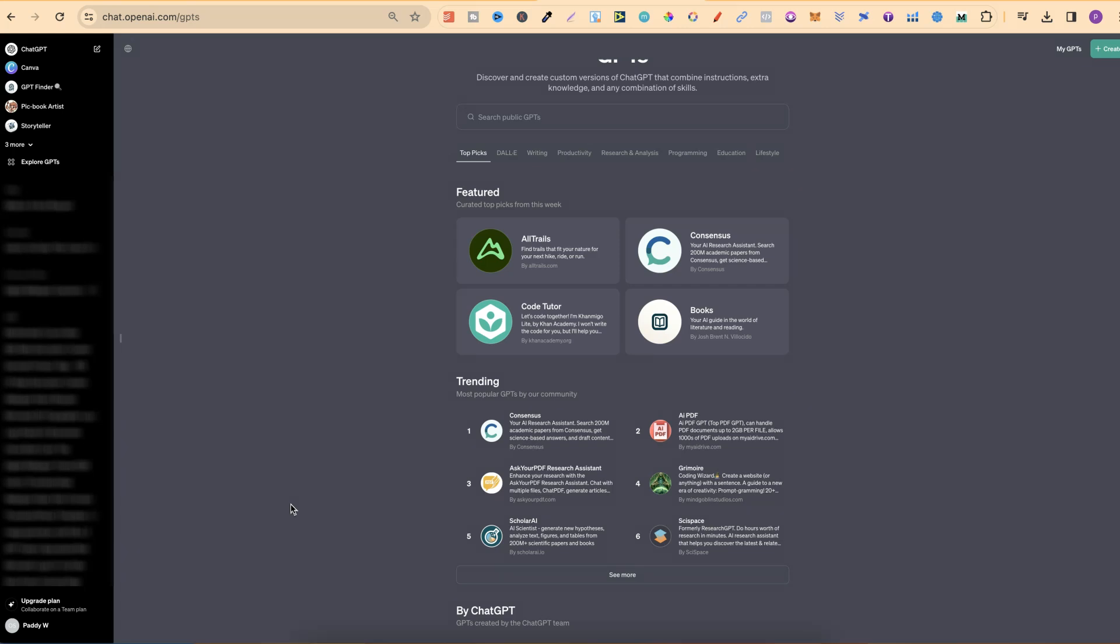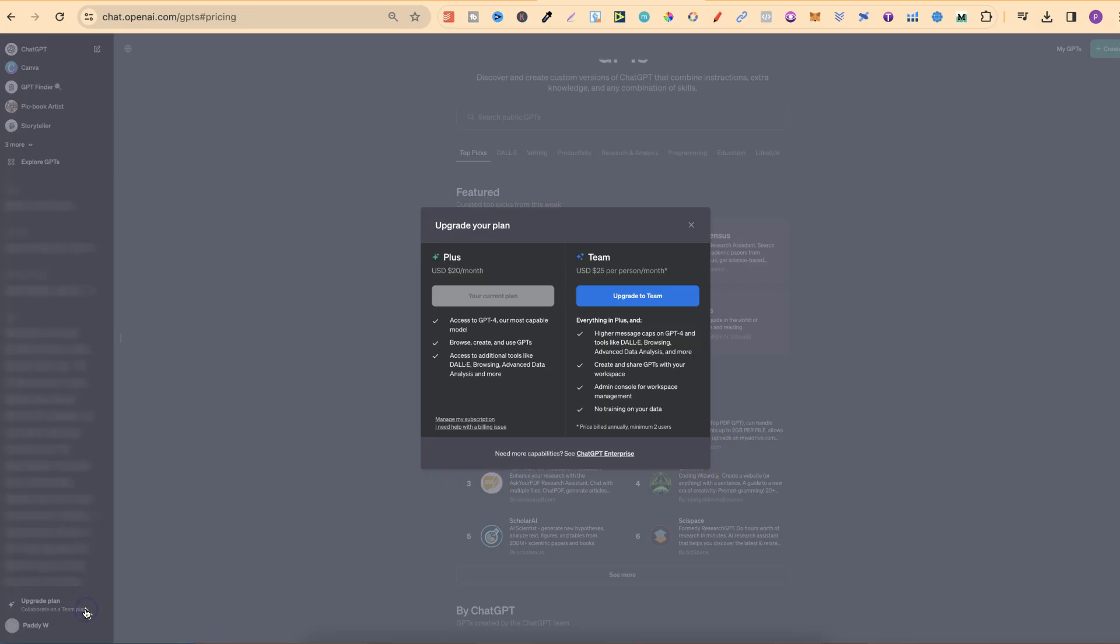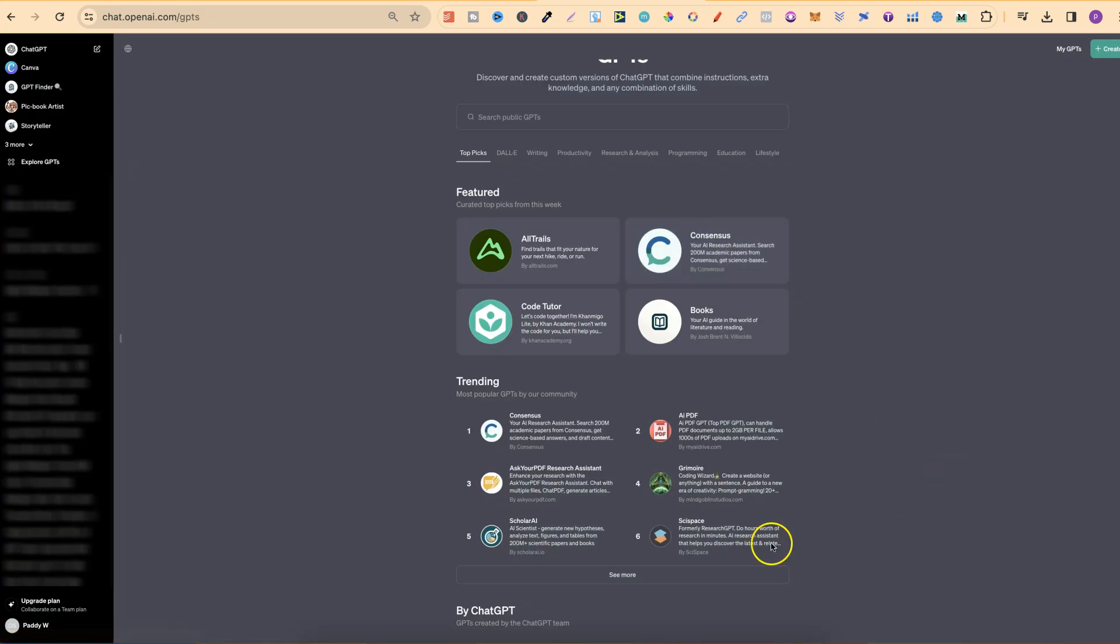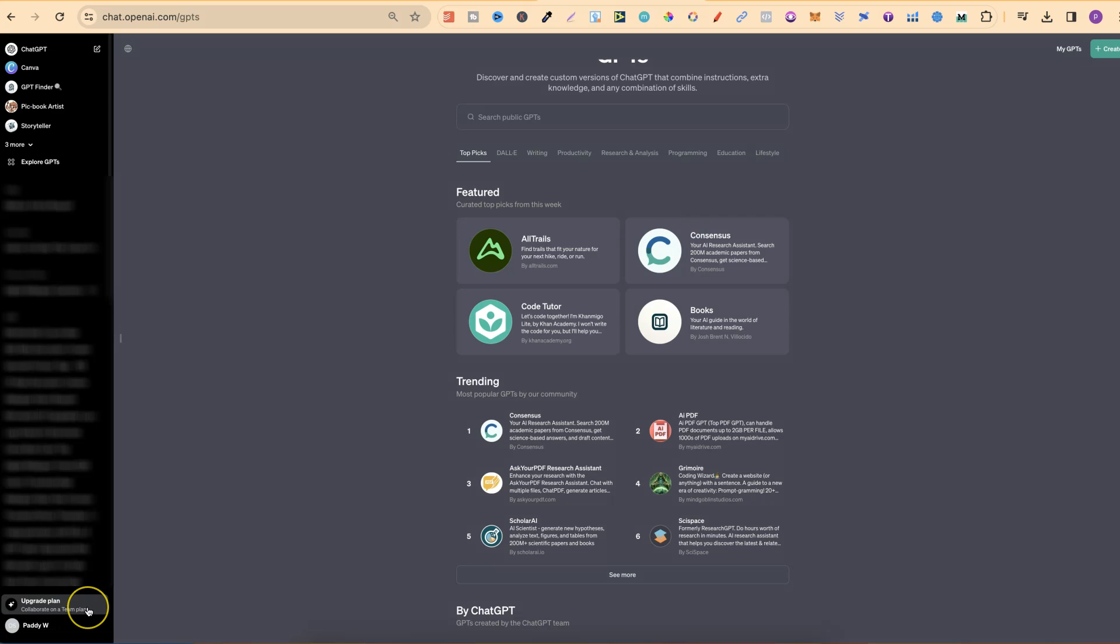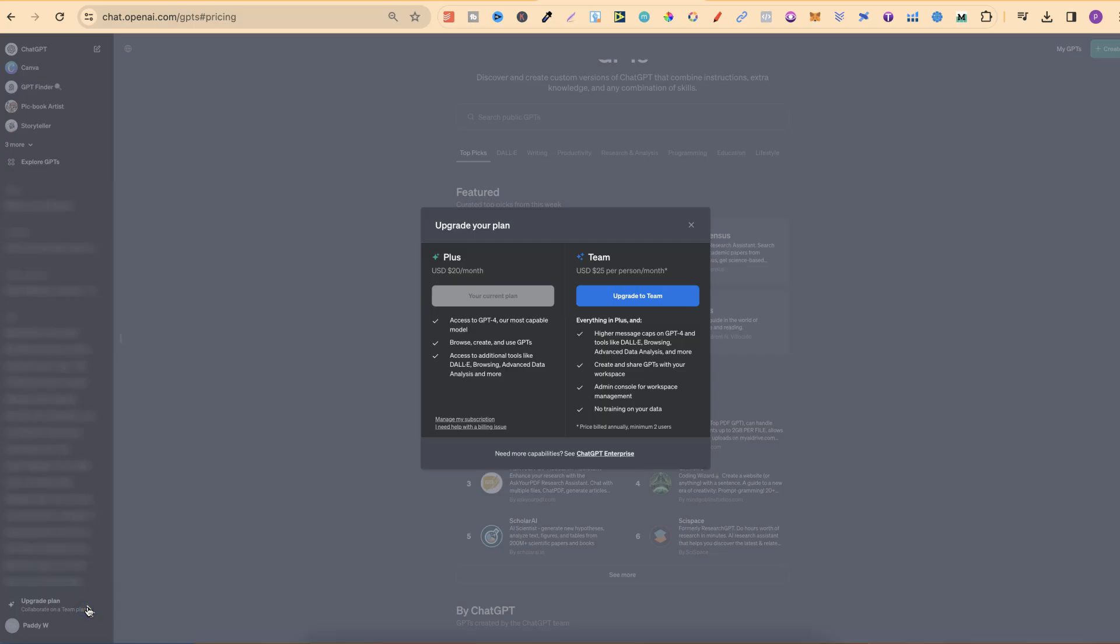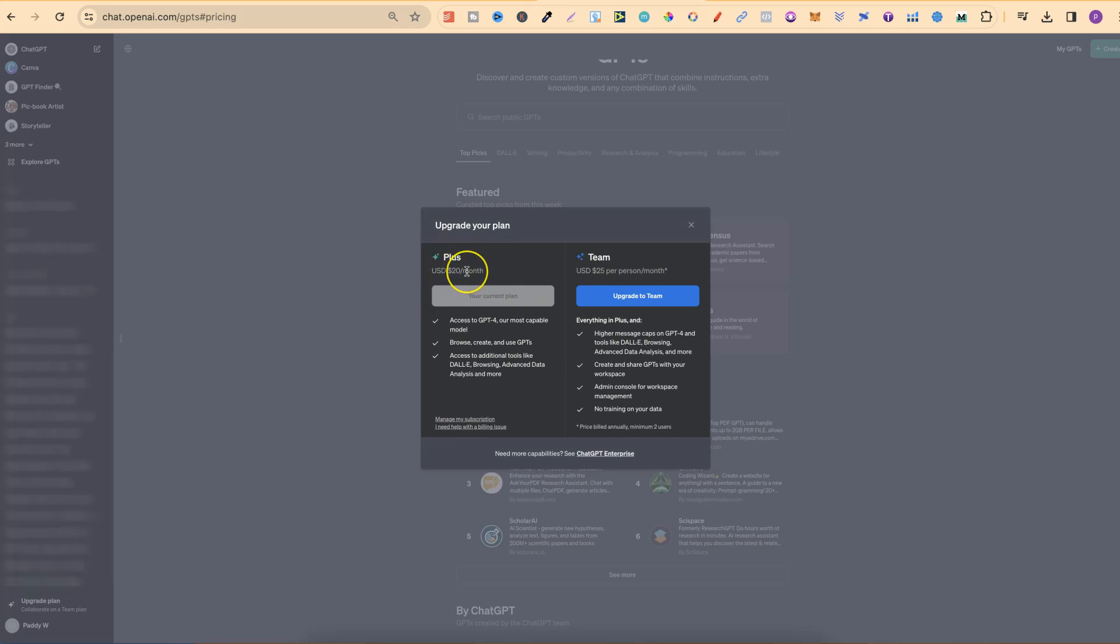They've actually also added a brand new subscription plan, specifically for Teams. If we come over to the left-hand corner where it says Upgrade Plan and click on there, this is where we're going to have the option. We have the standard Plus, that's what I already pay for, which is $20 per month. But then with Teams, it's USD $25 per person per month.